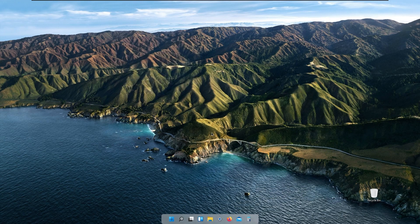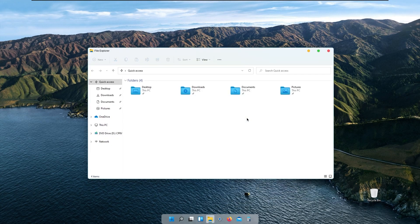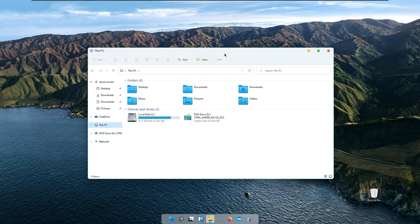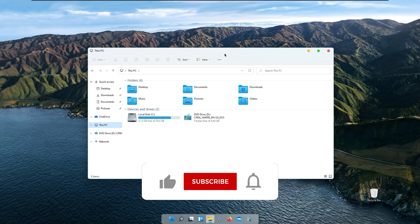As you can see, we have successfully changed our Windows to look like macOS. I hope you enjoyed this quick video tutorial on how to change your Windows to a macOS look. Subscribe to the channel if you haven't already, like this video, and I'll see you guys in the next one. Peace.